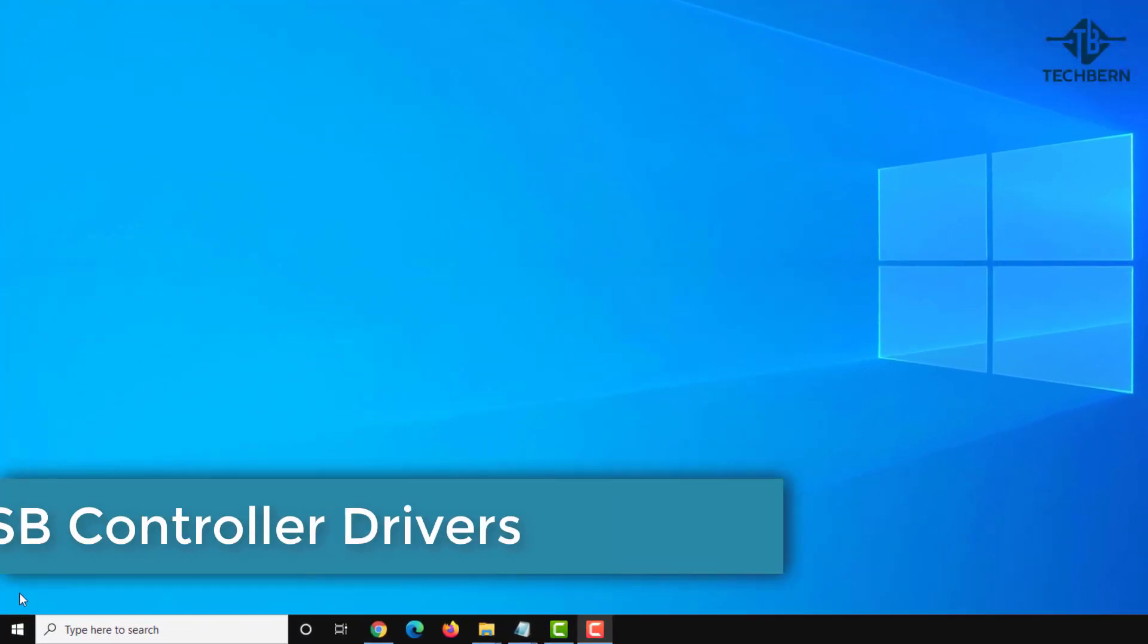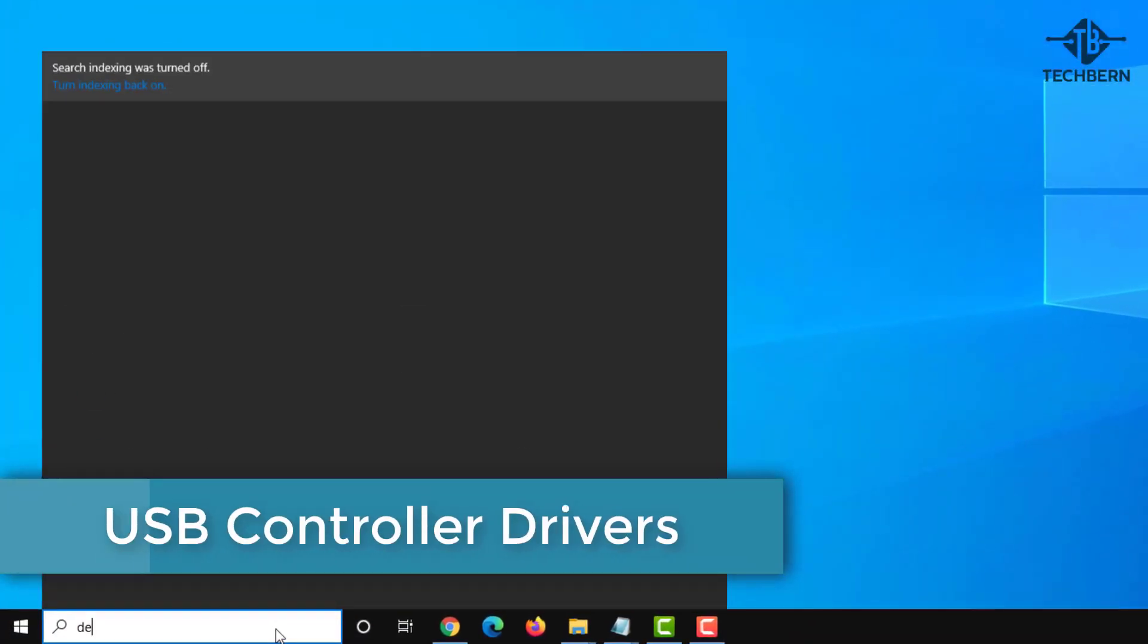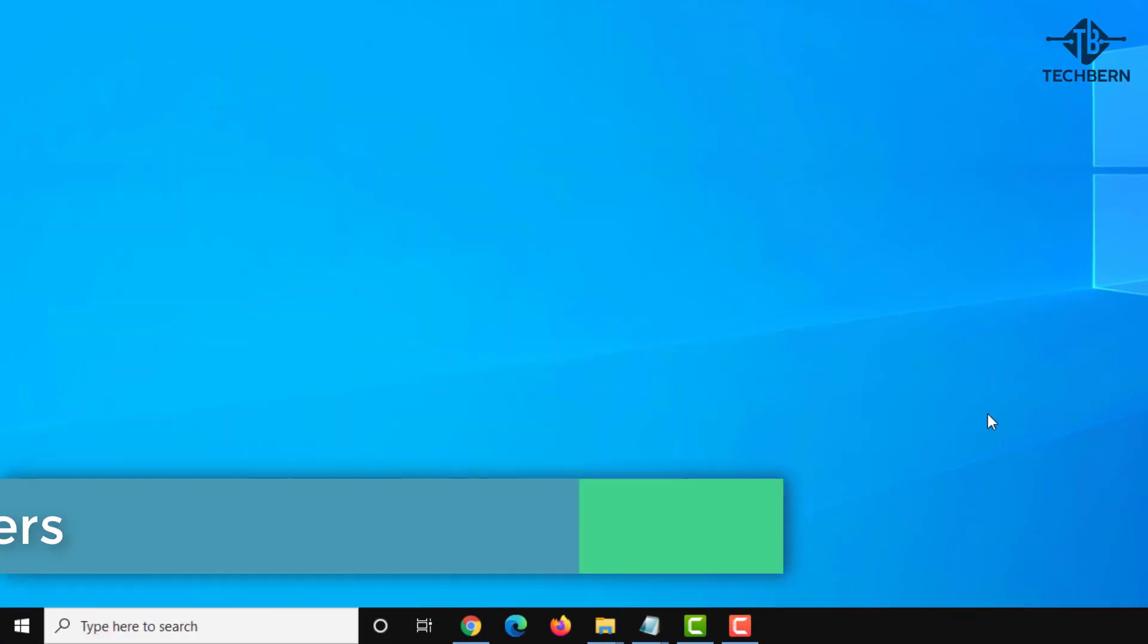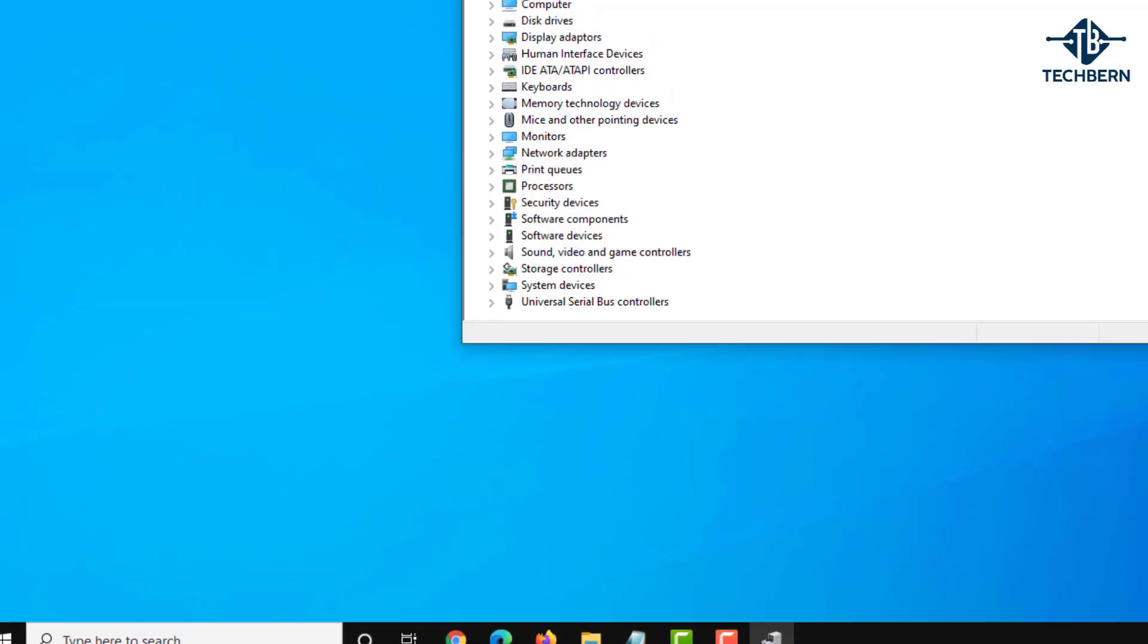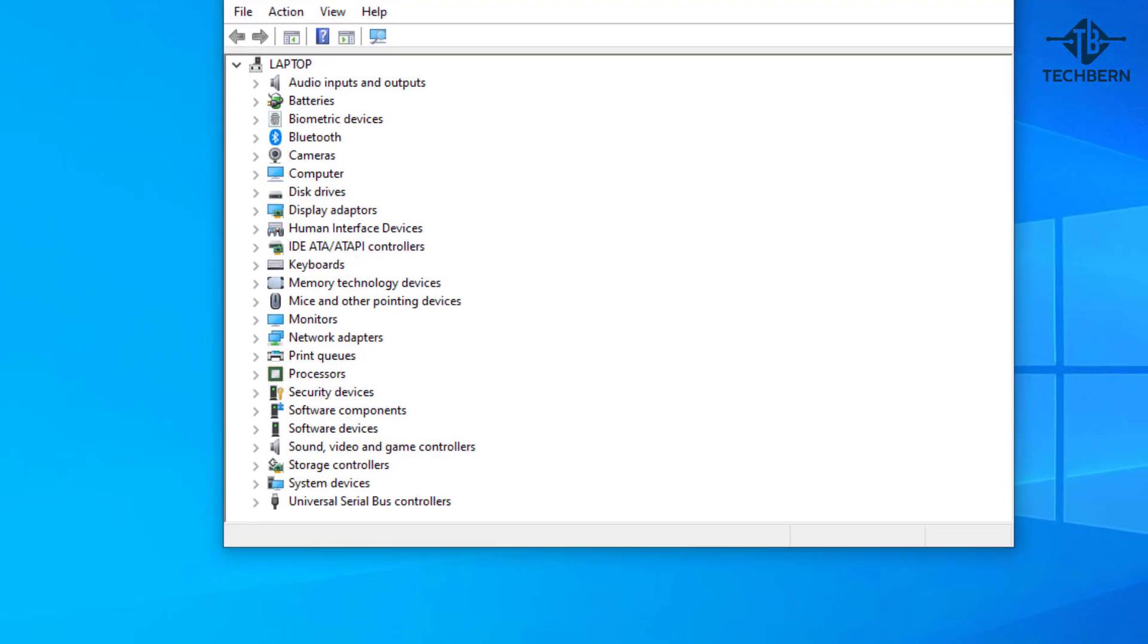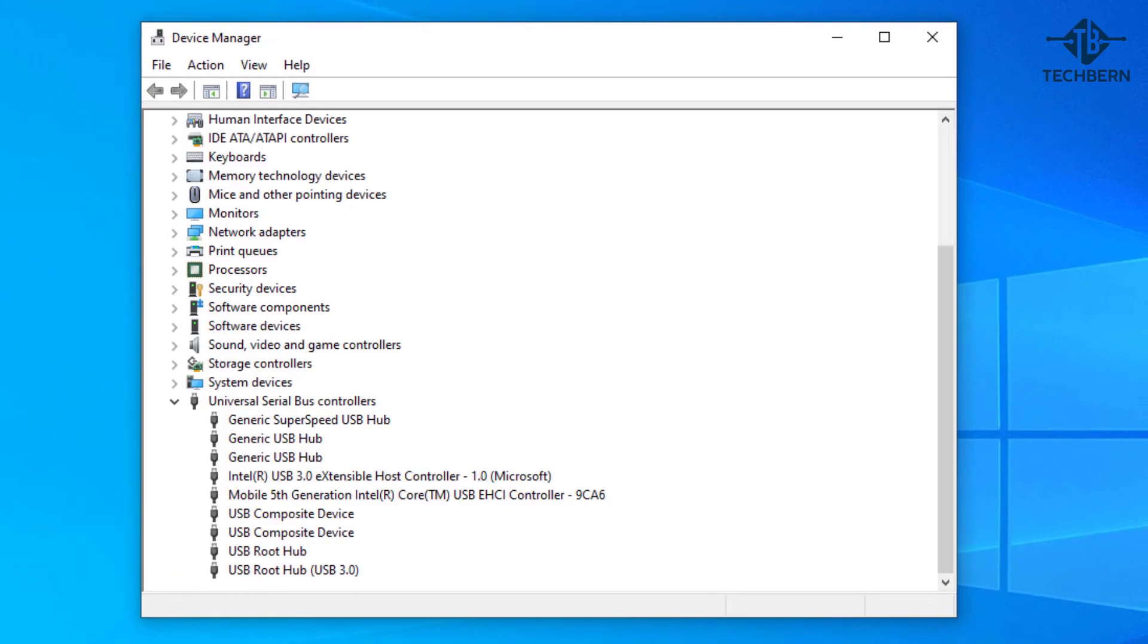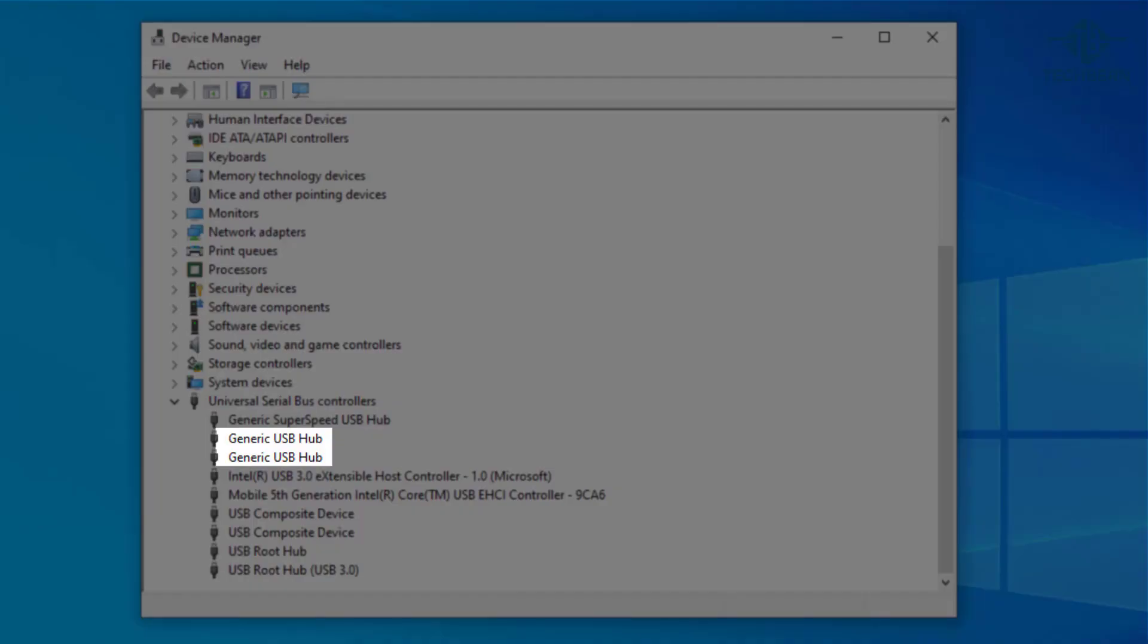Next we'll go back into device manager and this time we'll take a look at the USB controller drivers. When you plug in a USB device like a camera or keyboard it needs to use a driver so it can work correctly. The two drivers that you want to check are up to date and working correctly are generic USB hub and USB root hub.